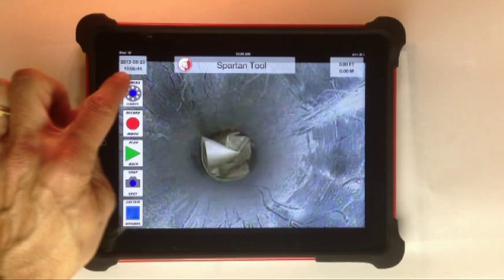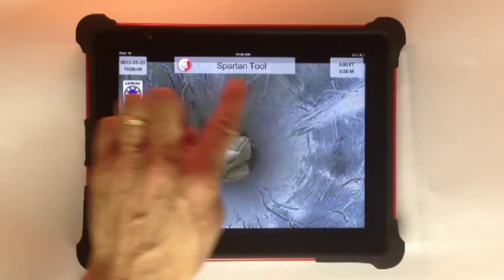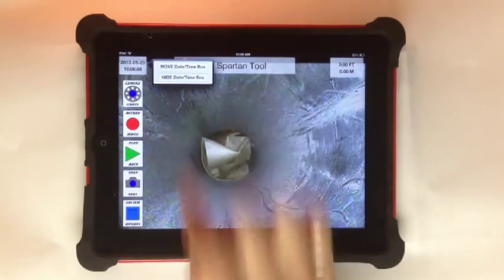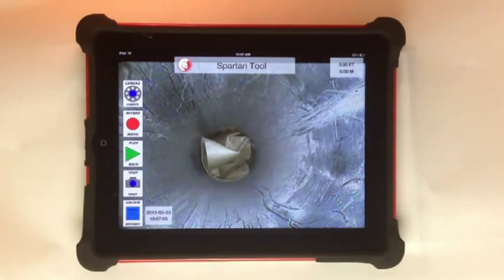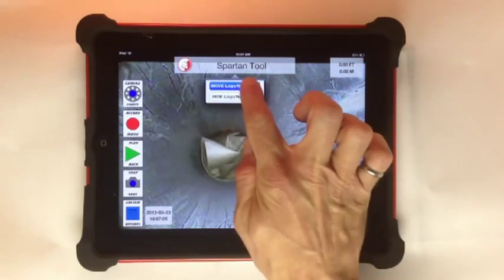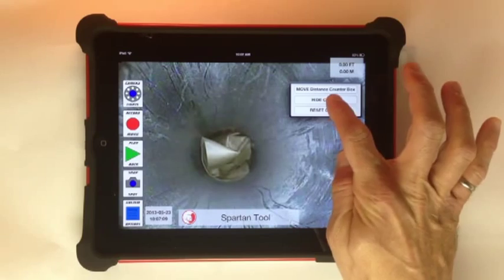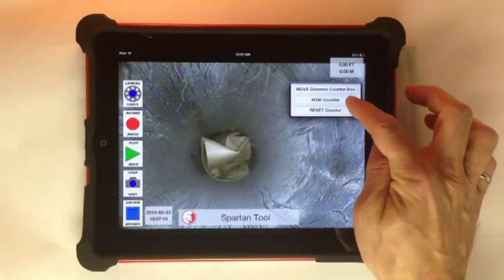The top buttons are embedded information boxes. These will appear in the video recording or snapshot images. There is date, time, title block, and distance counter. Each box can be moved or hidden. Also, the distance counter box has a reset selection to reset the counter back to zero at any time.